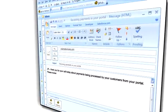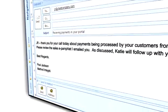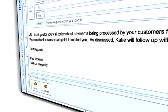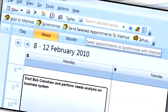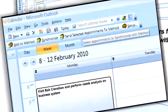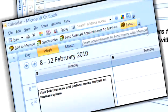Use Outlook? Right now, when your staff send or receive emails, they are not visible to the rest of your staff. But since Method CRM has a bi-directional sync with Outlook, your whole company can choose to share emails, contacts, and calendar appointments.